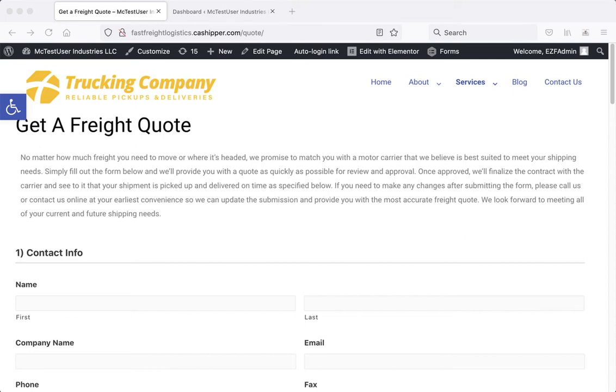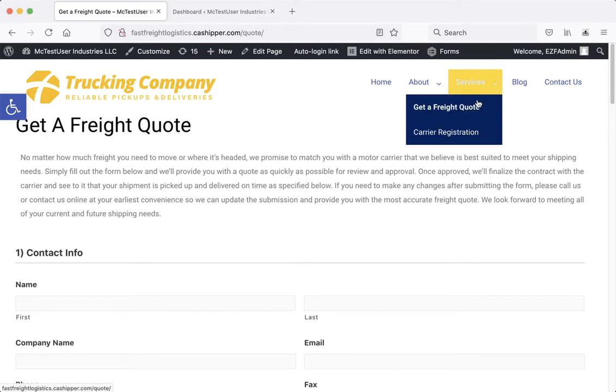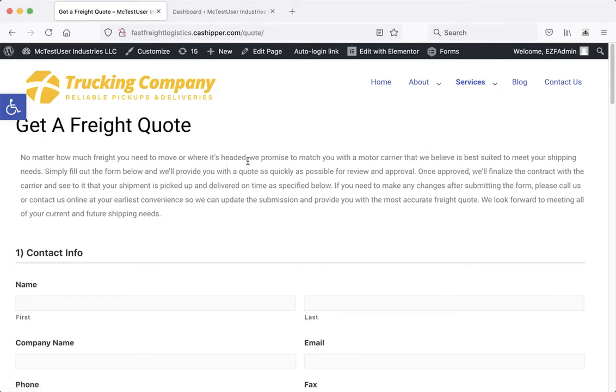This video will show you how to edit and manage the forms on your website. You'll notice that your website has a freight quote form, it also has a carrier registration form, and you're able to create any other forms that you'd like. These are very easy to manage and edit.